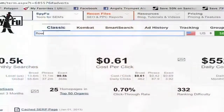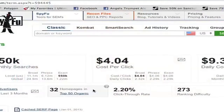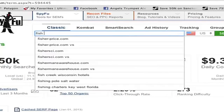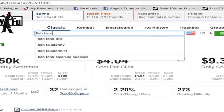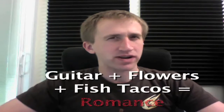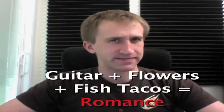But if you type in the keyword flowers, it's even more difficult at 32 homepages. If you type in fish tacos as a keyword, that number drops to seven. This is starting to sound like the search history of someone going on a first date.